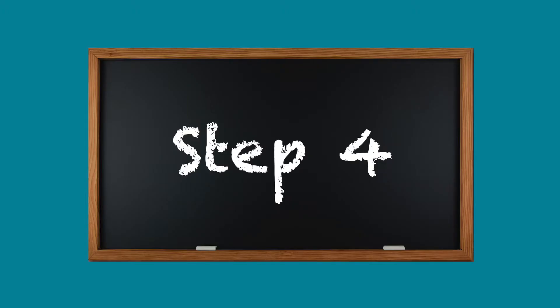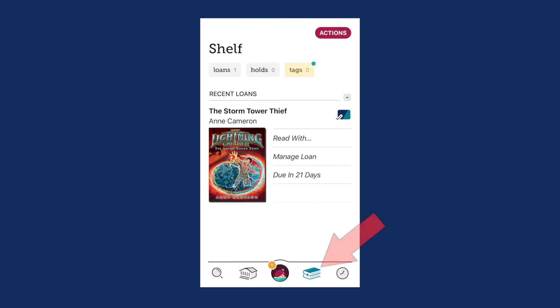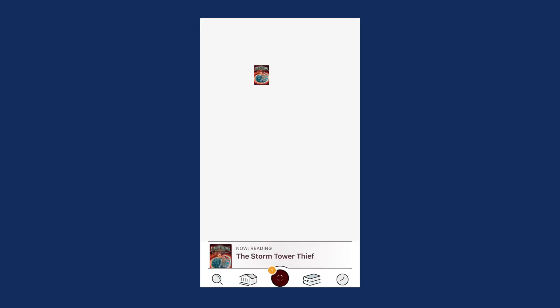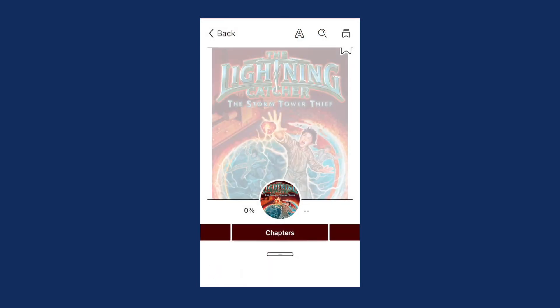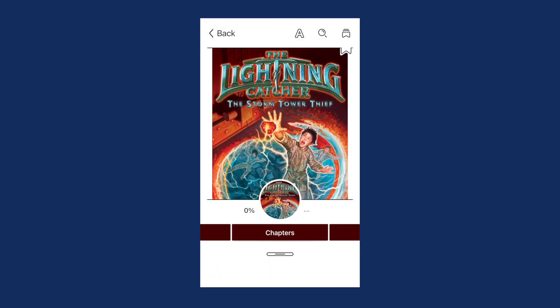Step 4. Go to the shelf, open your book, and start reading.